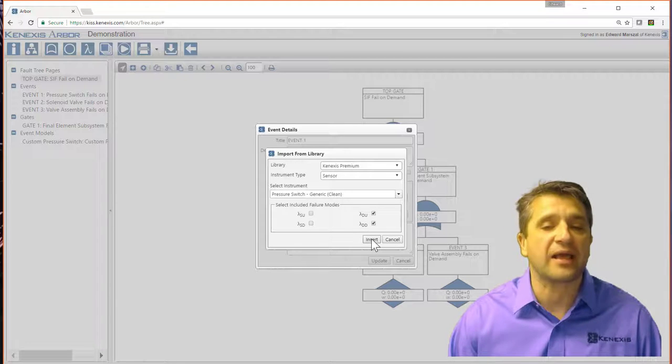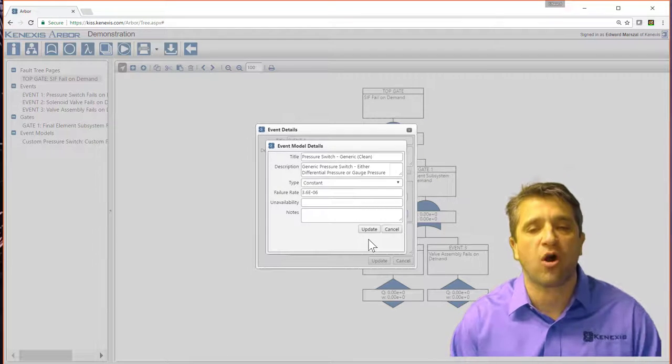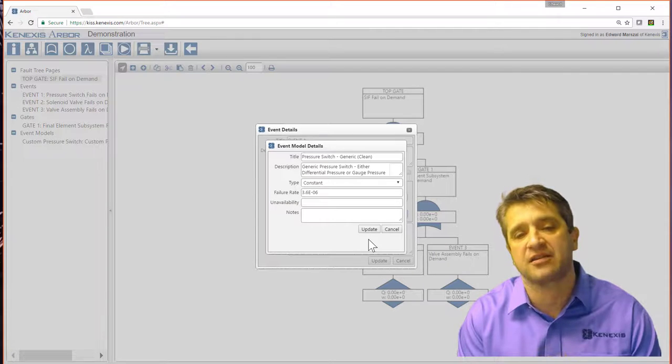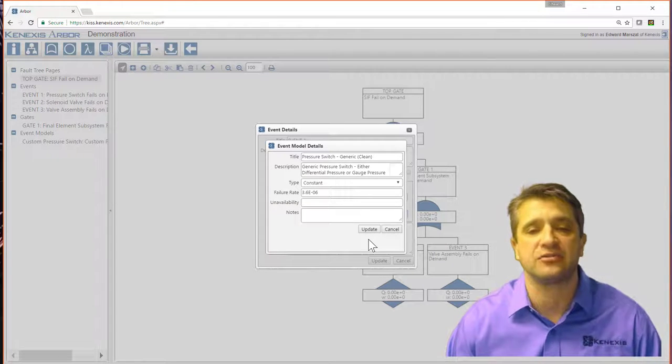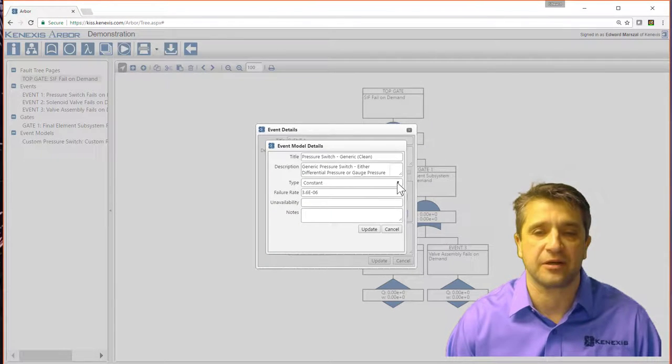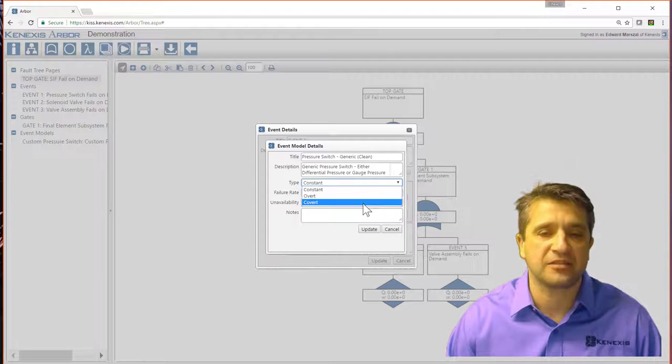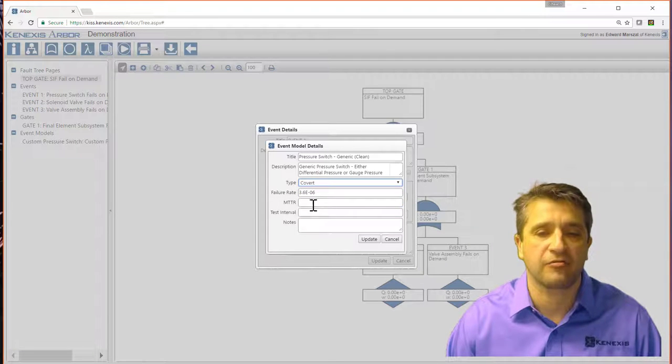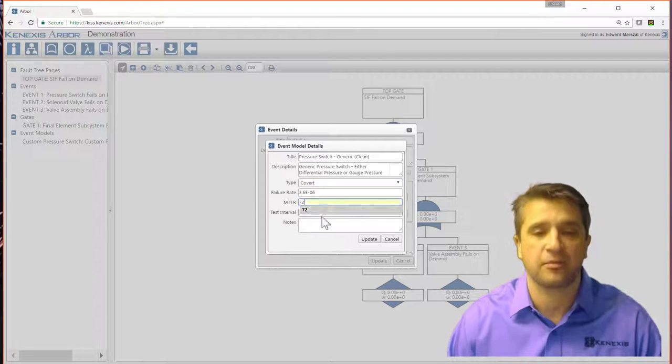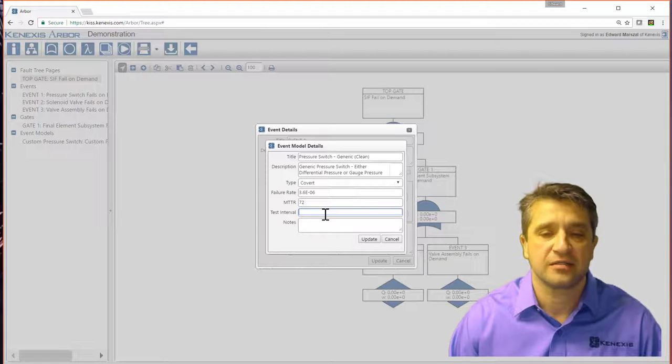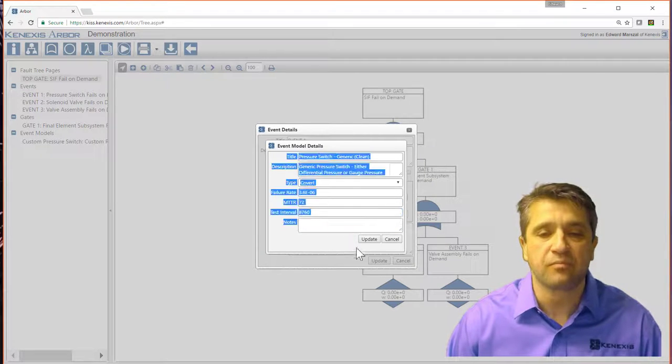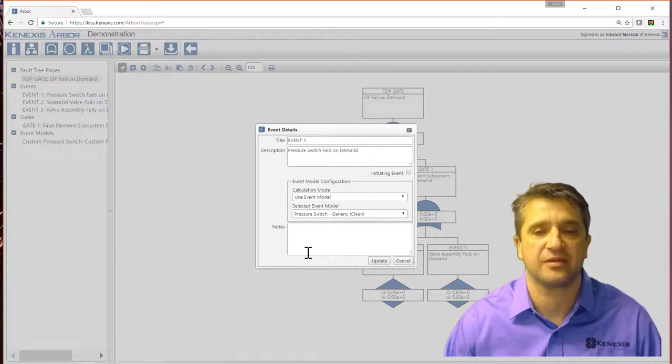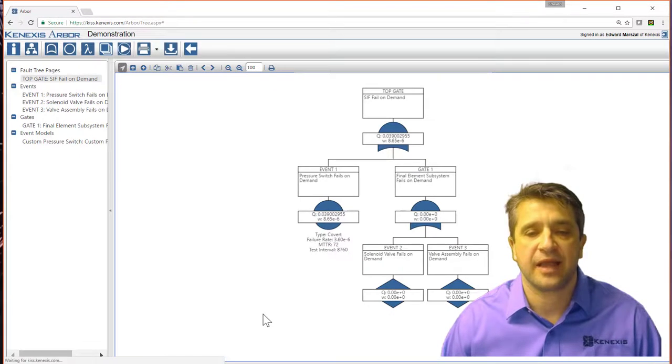So now when I click insert, it's going to grab all that failure information out of the library and shove it into the database here. So now this is a covert failure with a mean time to repair of 72 hours, test interval of 8760. And I hit update.